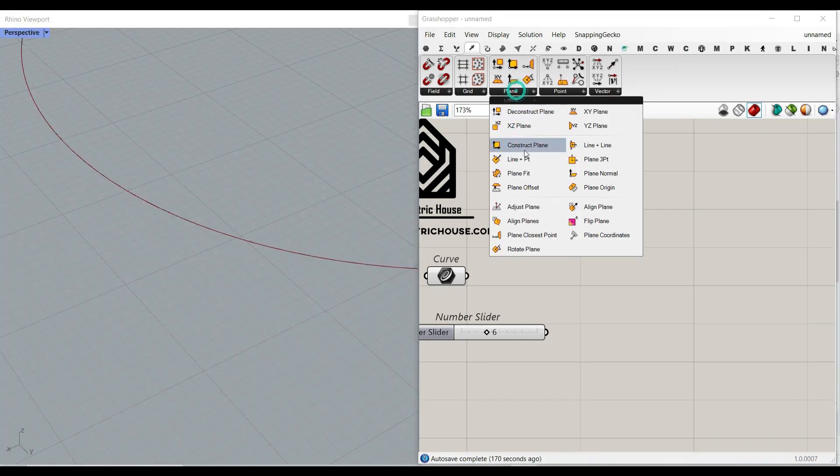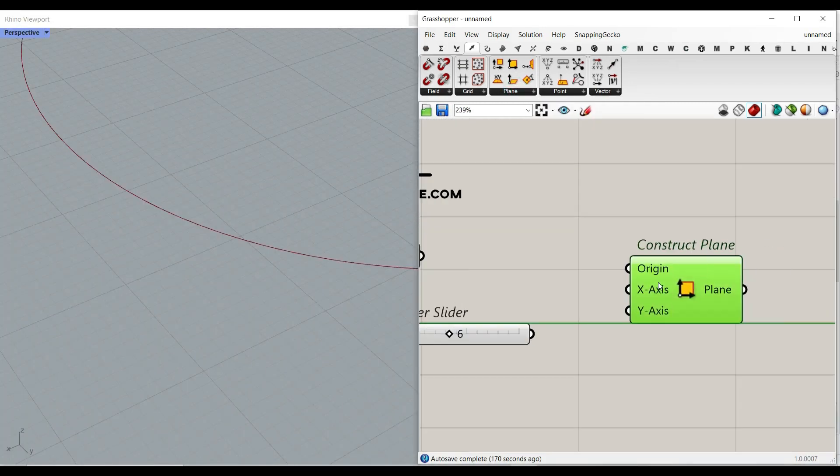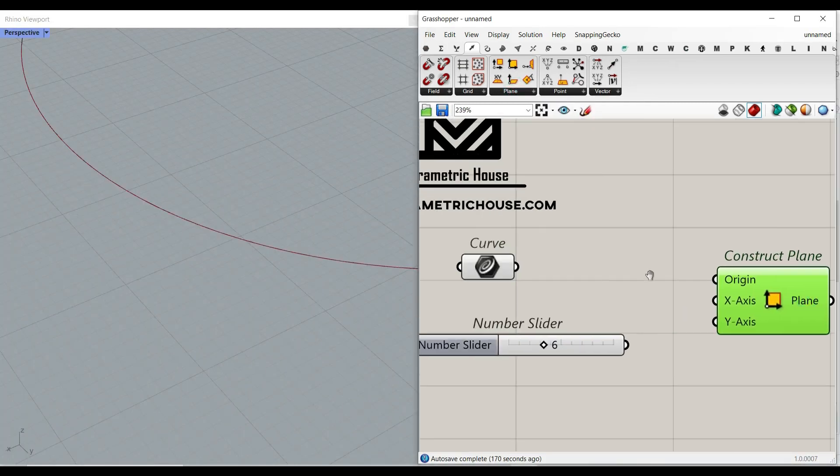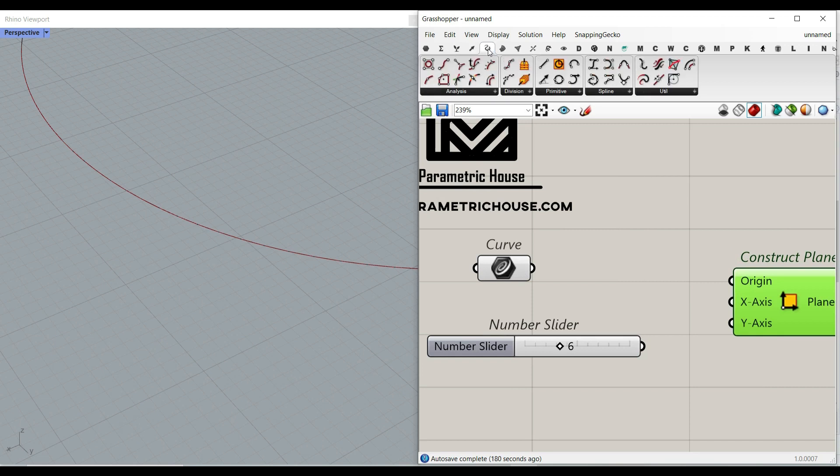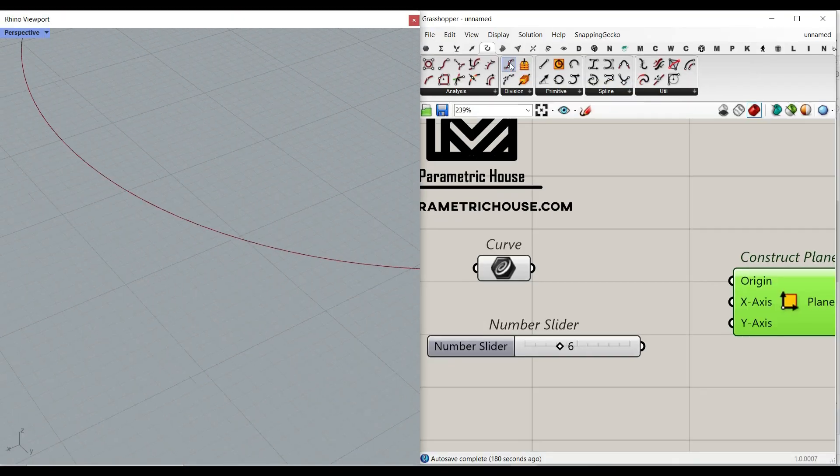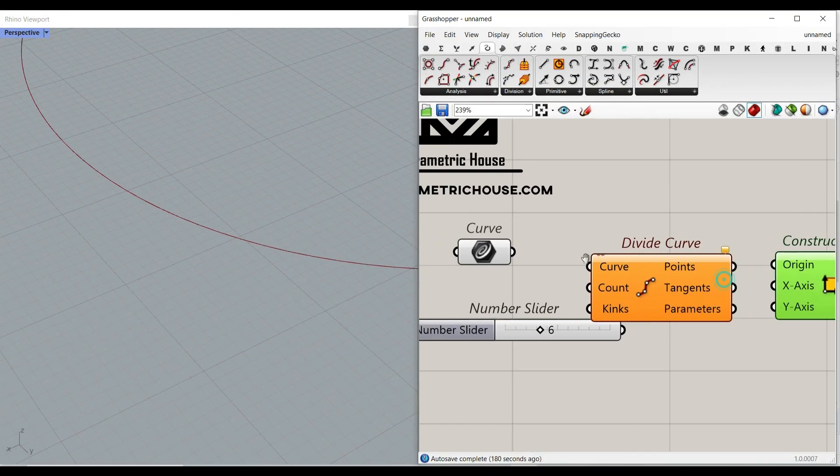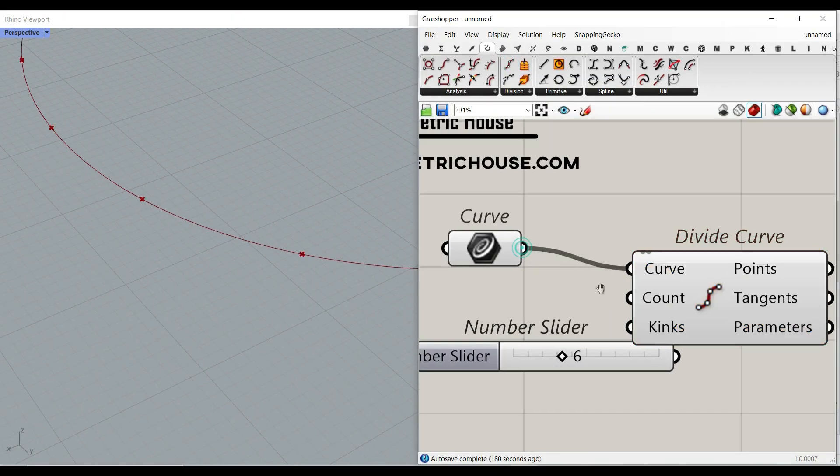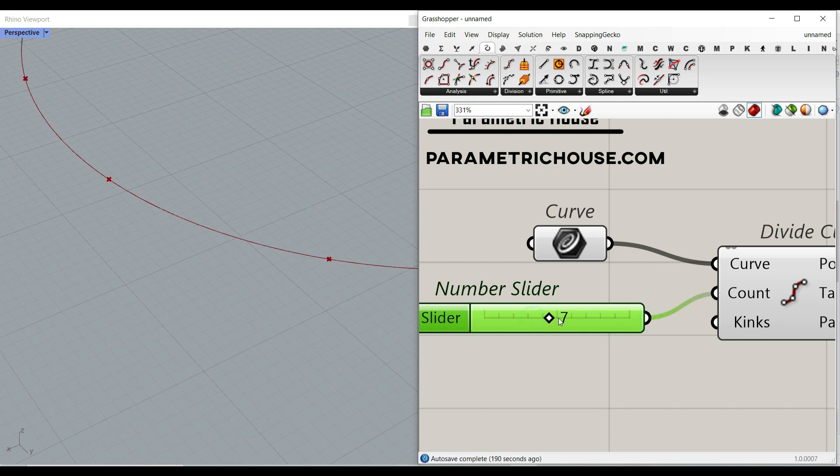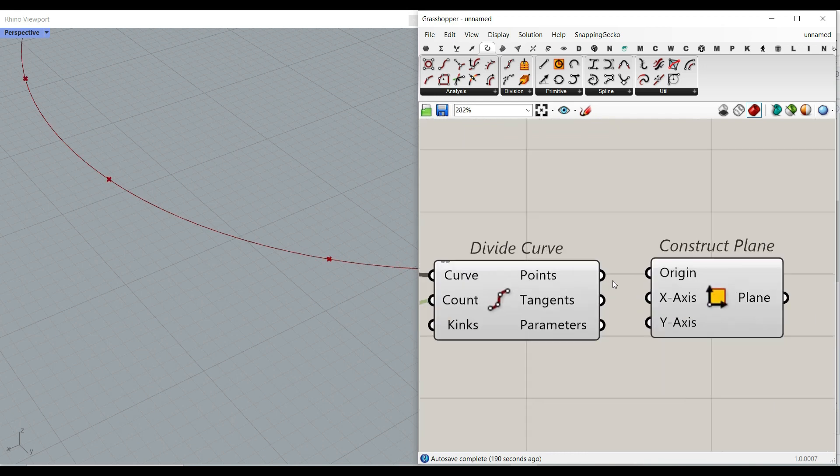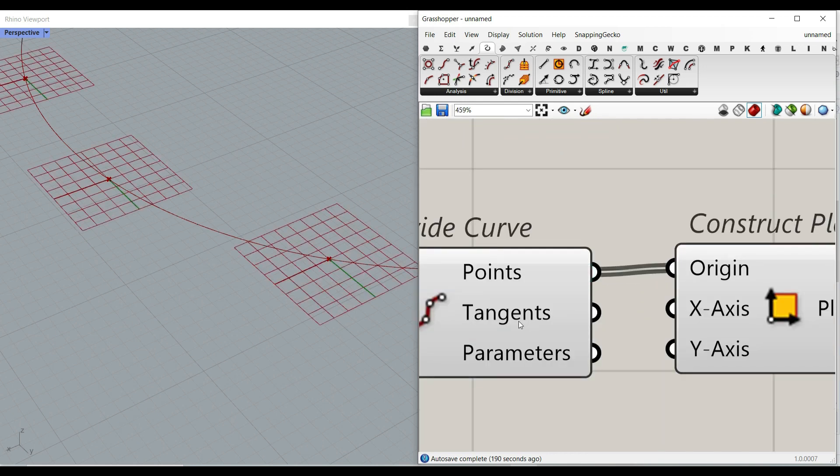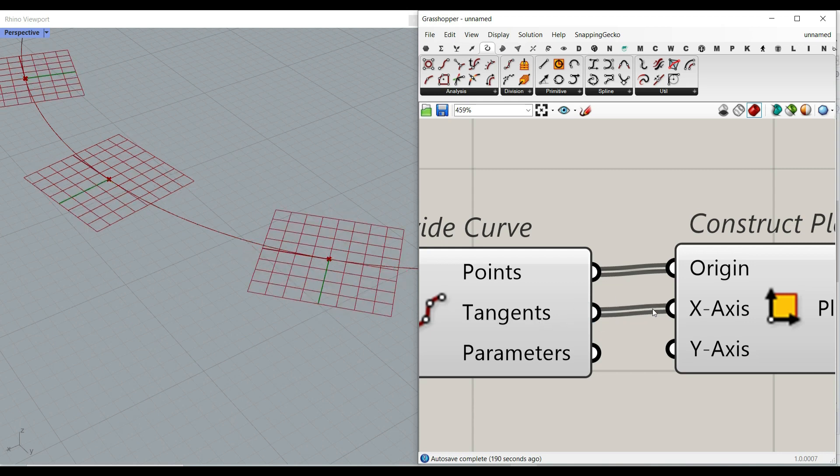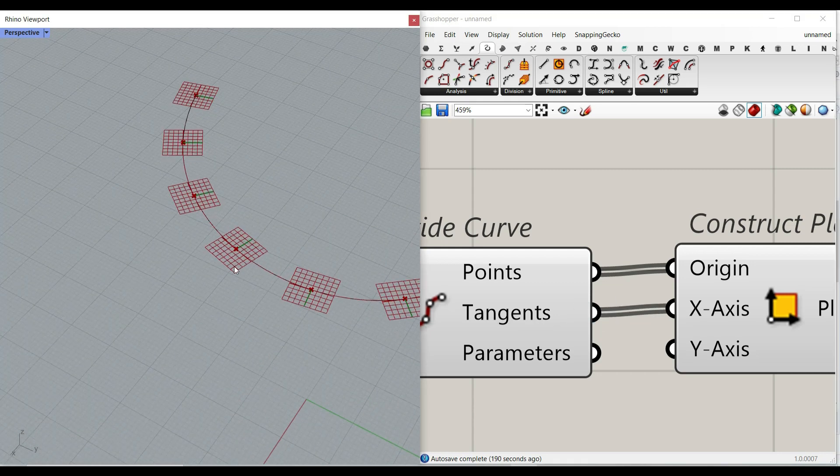Now we need to also define the origin of the plane. We can do that by going to the curve and using this division, divide curve. Just simply divide the curve into the number of count we need. This is going to give us the point and here we have the tangent so we can give that to the x-axis.